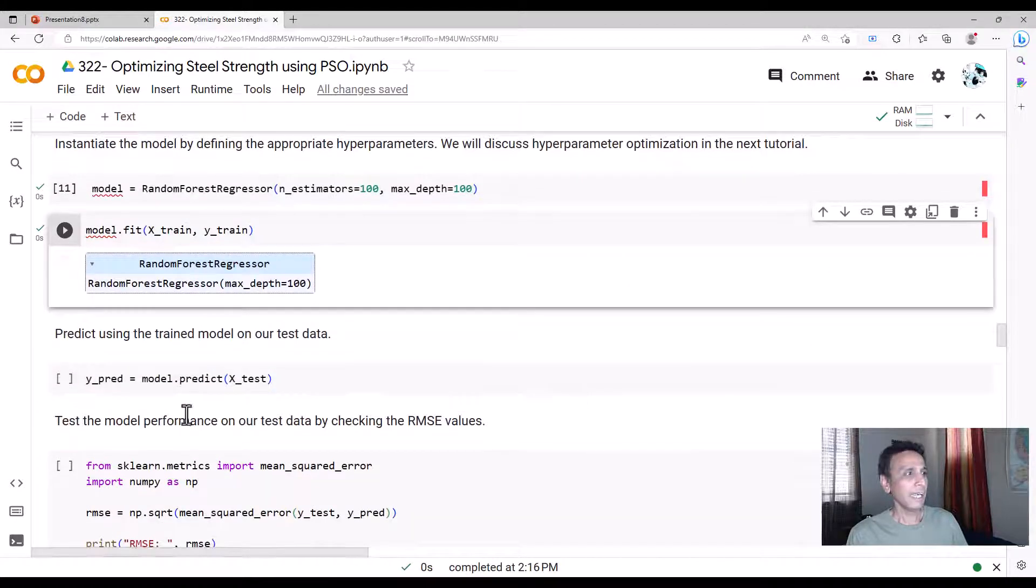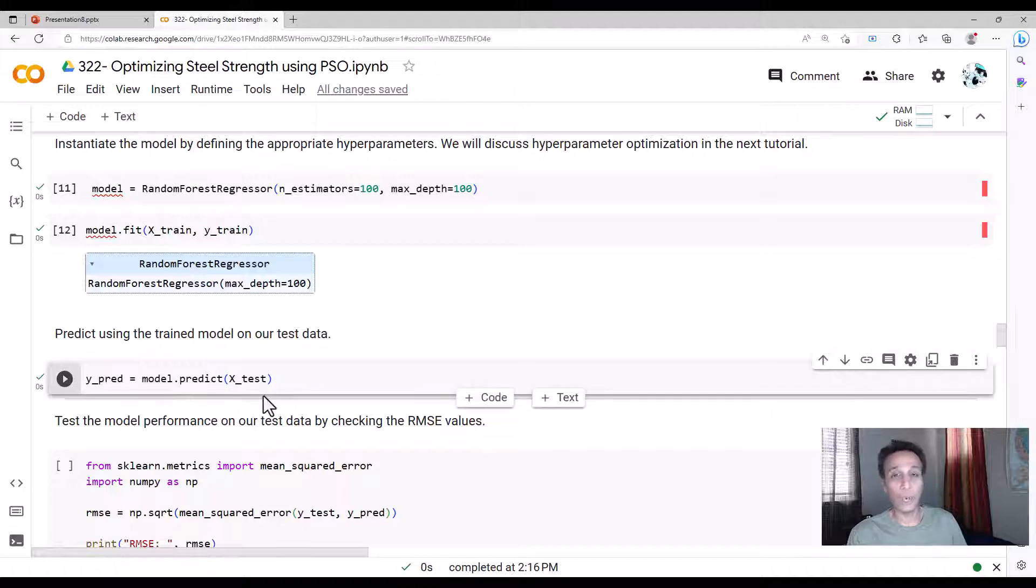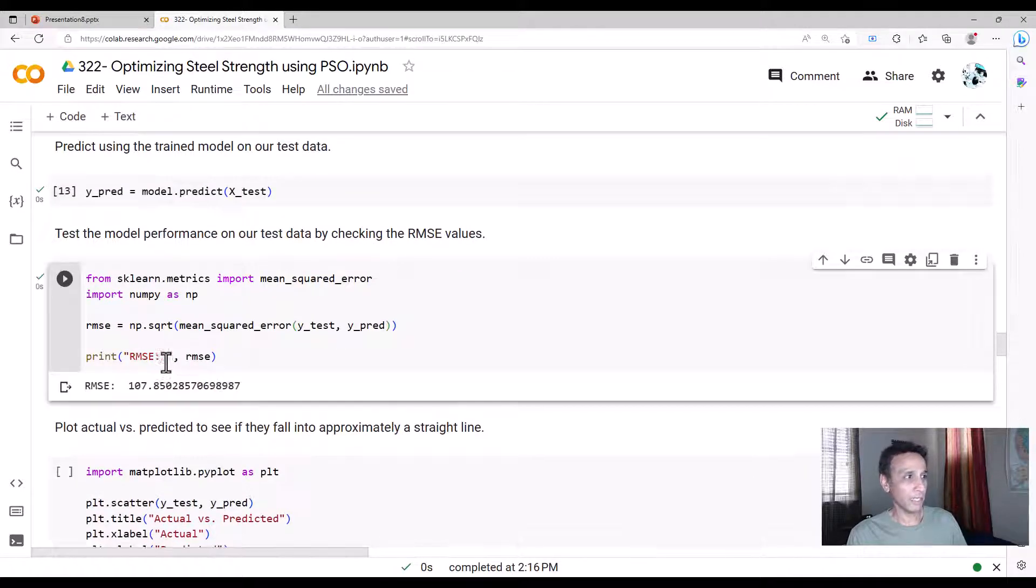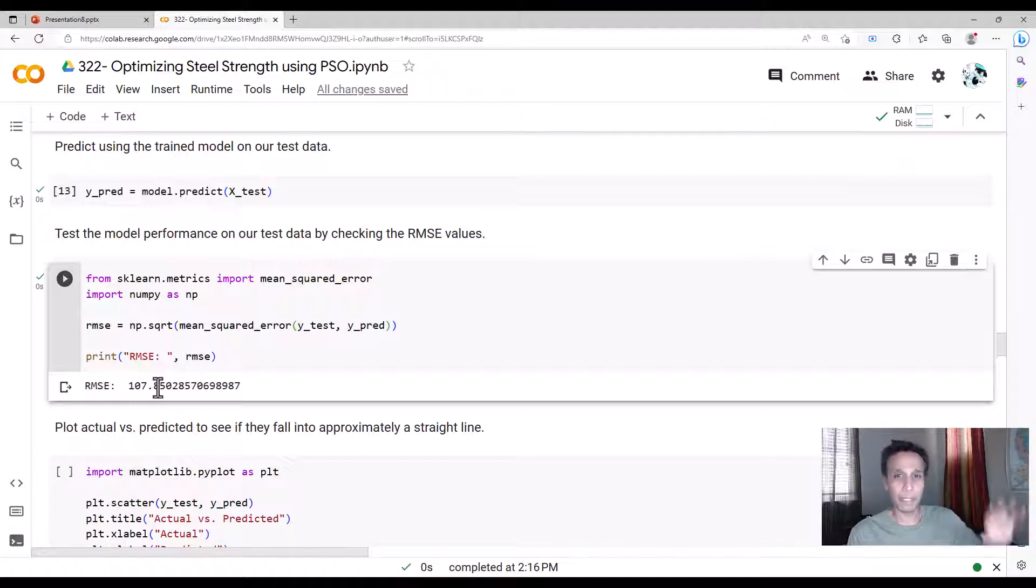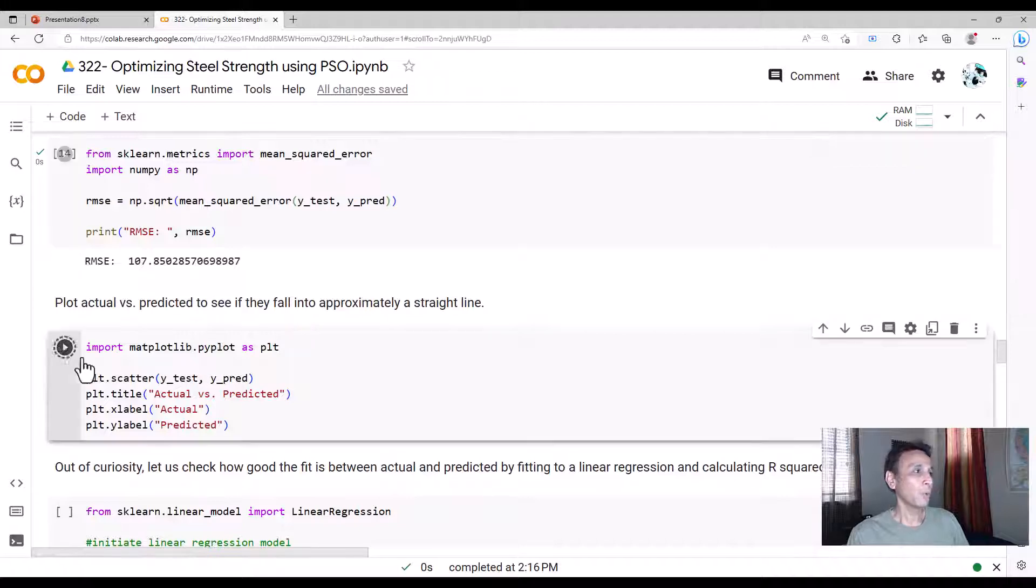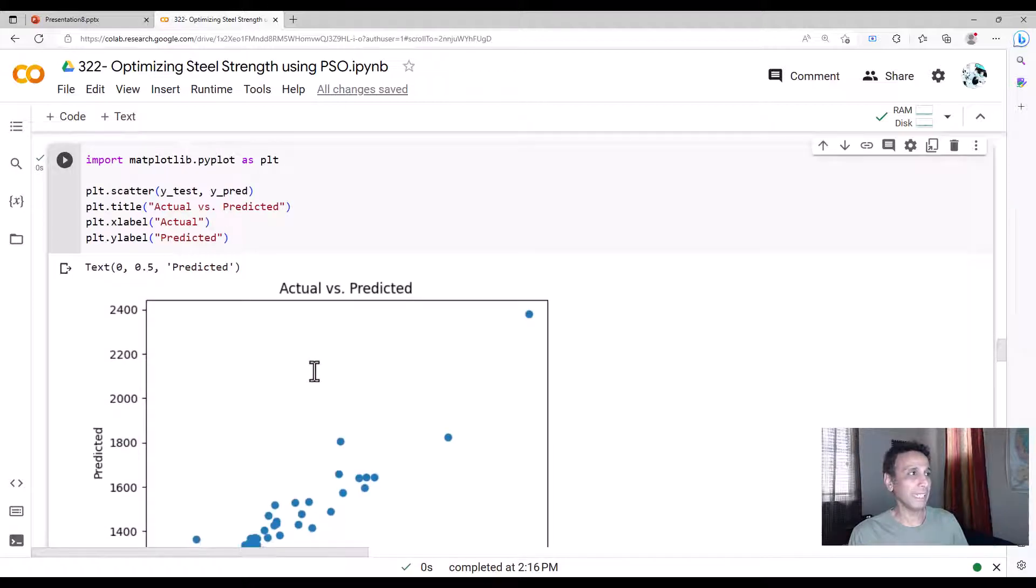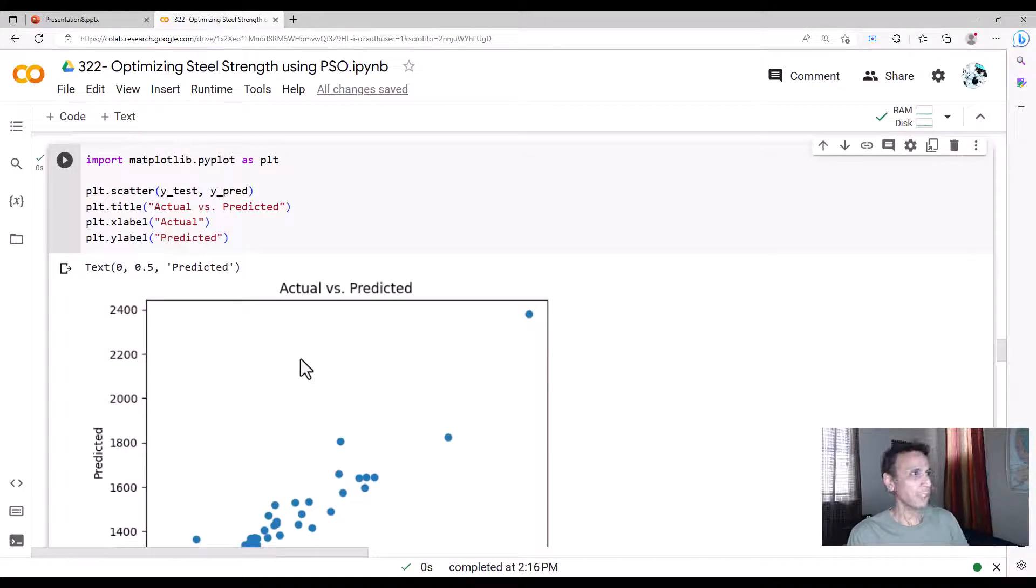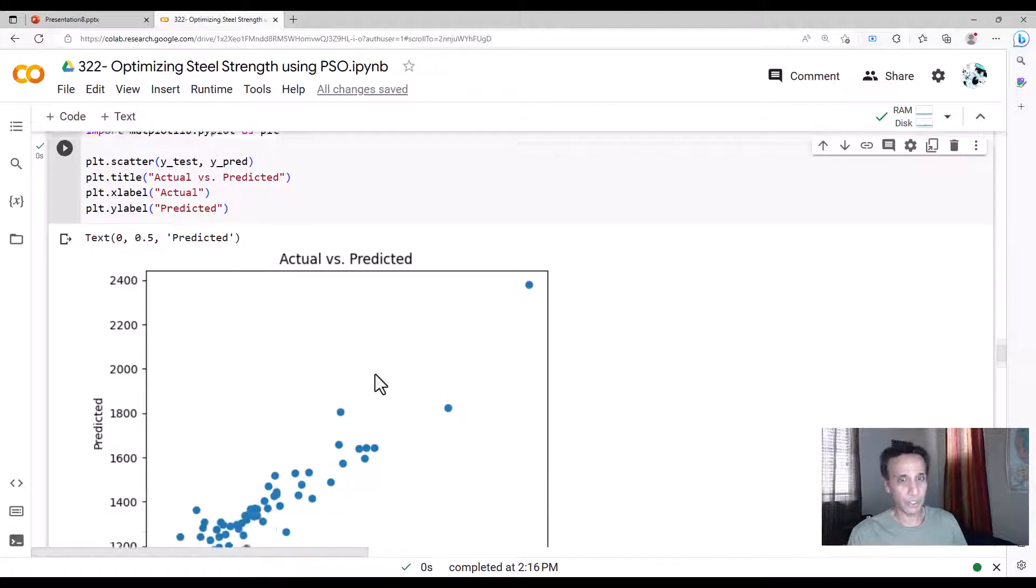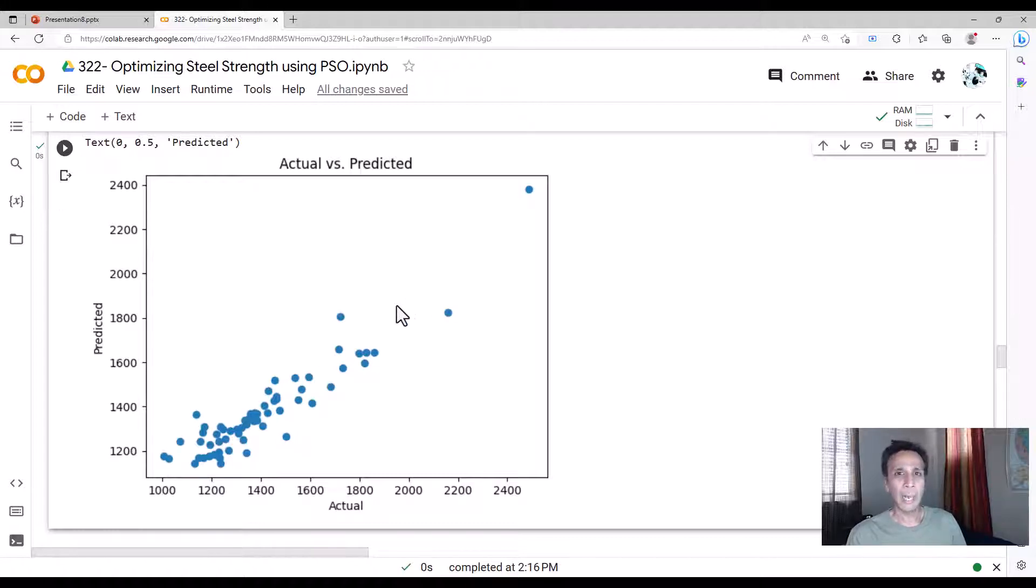And let's go ahead and use 100 estimators and fit on our training data. And let's predict on our test data and see how well our model actually performed. And to do that, one way to do it is RMSE. But RMSE doesn't mean anything unless you compare it with all the values. I don't have that type of time right now. So I take shortcut of plotting the actual versus the predicted.